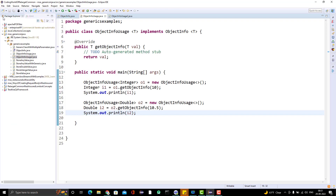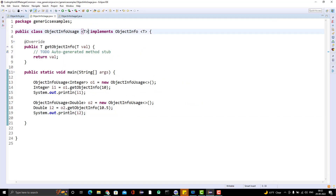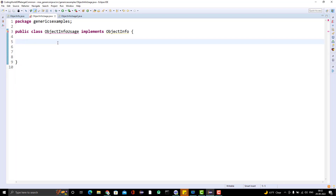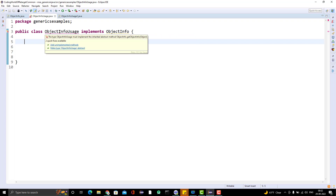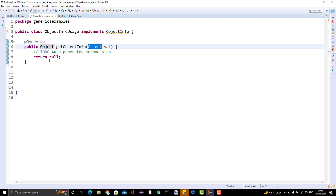Now suppose you don't want to pass any generic — you want to implement the generic interface without passing any type argument. Let me copy this class and this time I will not pass anything anywhere. Let me remove the overridden method. I am creating a non-generic class and not passing any type argument to the interface either. You can see it is showing 'raw type' warning because I am not passing any type arguments.